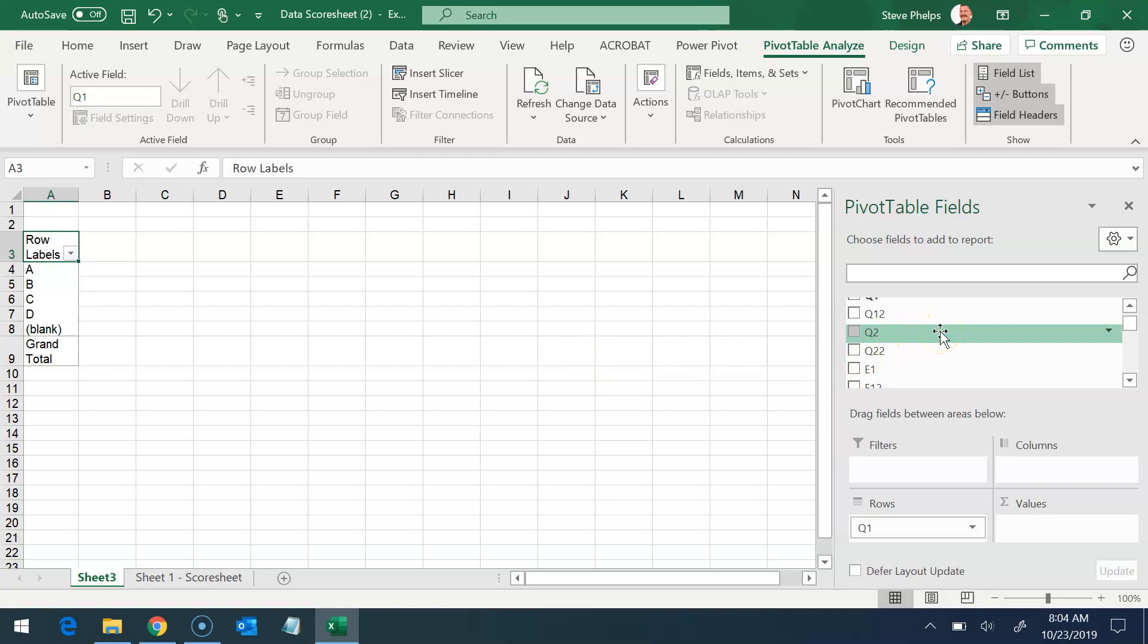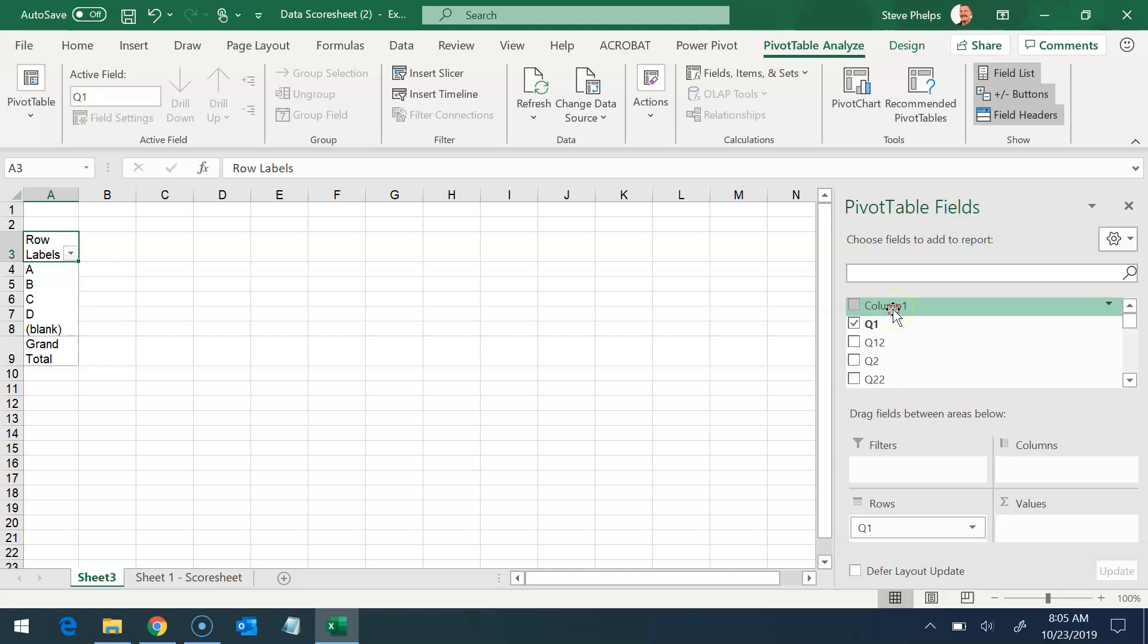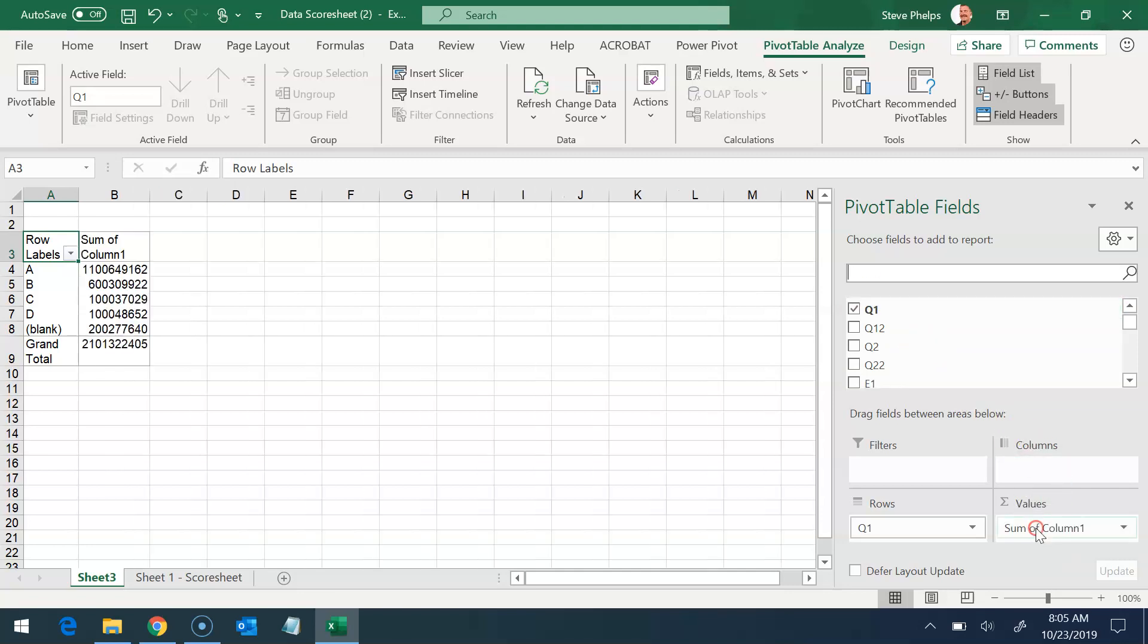And what I'm interested in is I just want to know how many students had those grades. So I'm going to grab column one, which is the student names. I'm going to drop that down into the values.